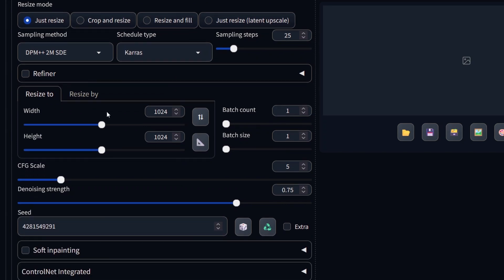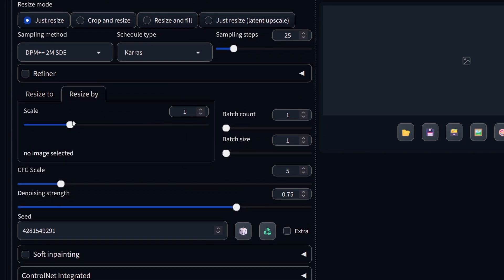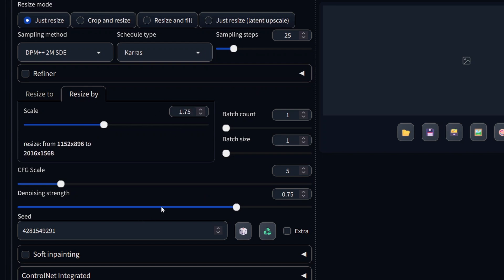We are going to resize the image by 1.75. If your graphics card can handle it go lower to 1.5 for example. We are going to use a denoising of 0.4. Let's create two images.